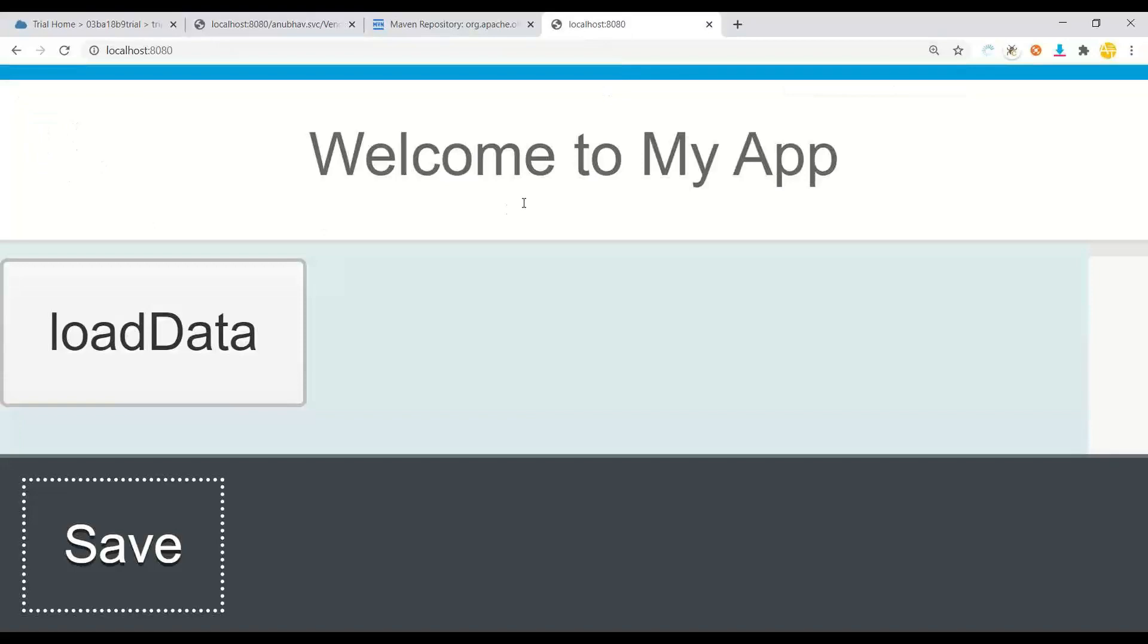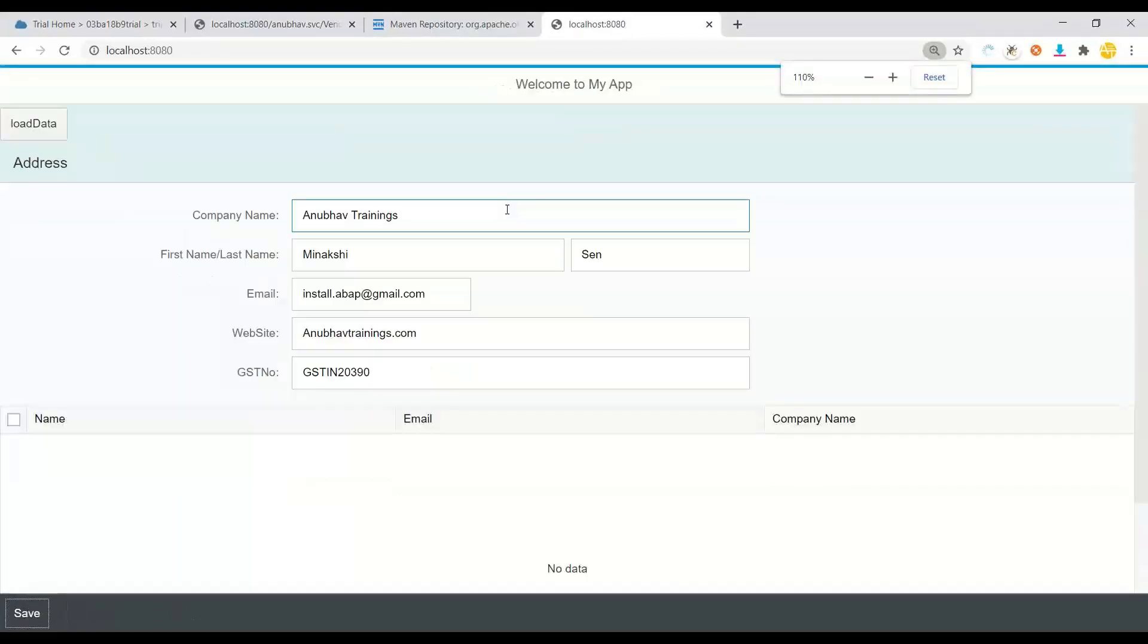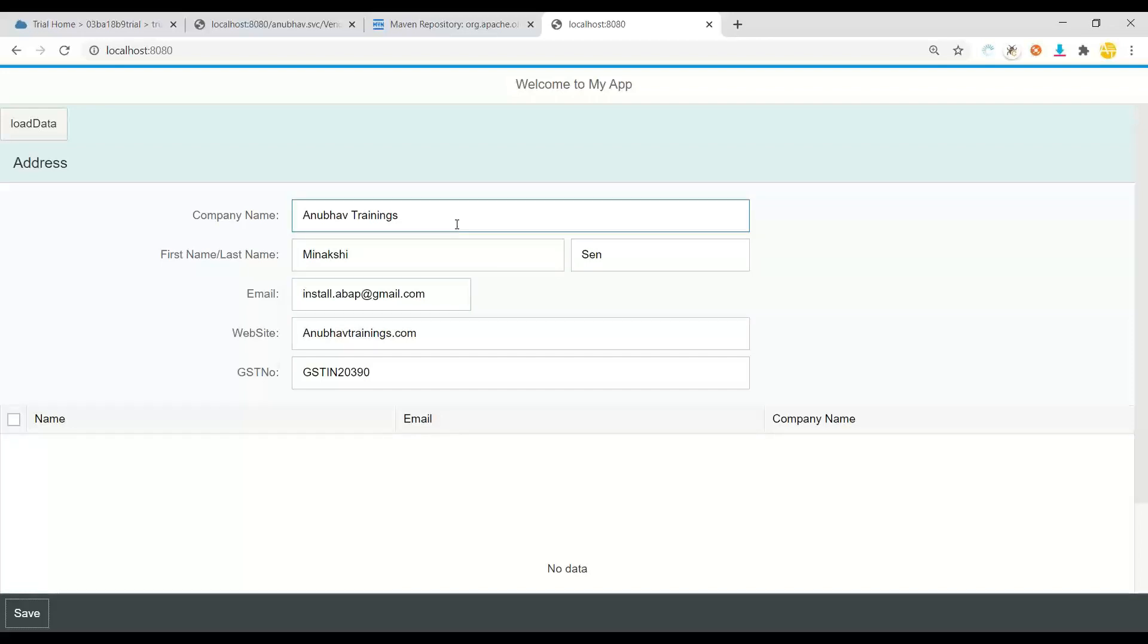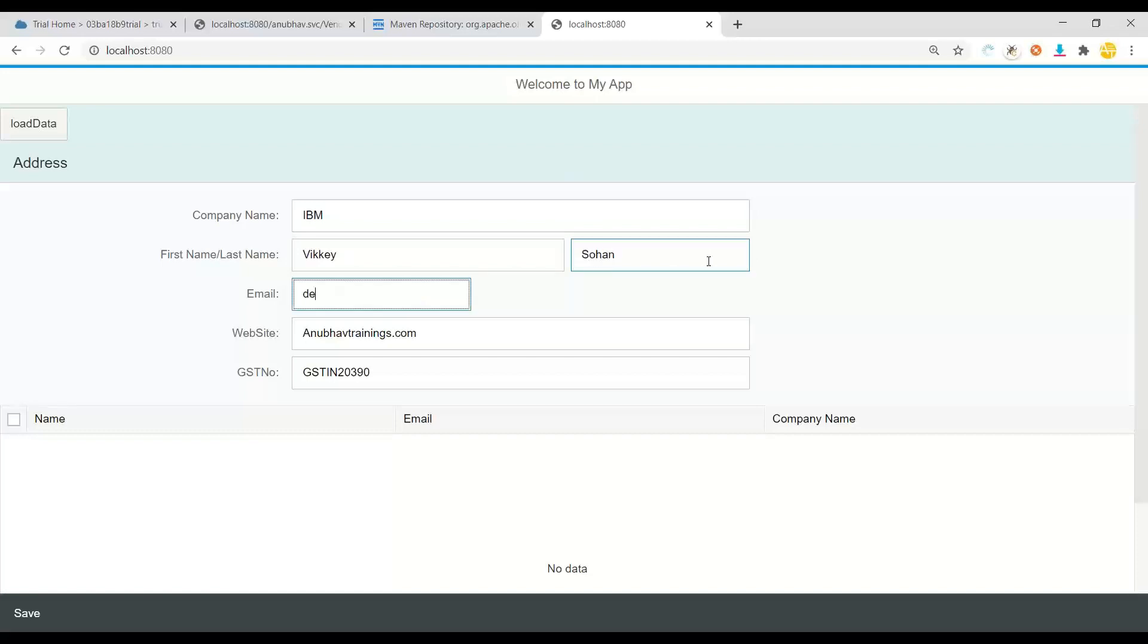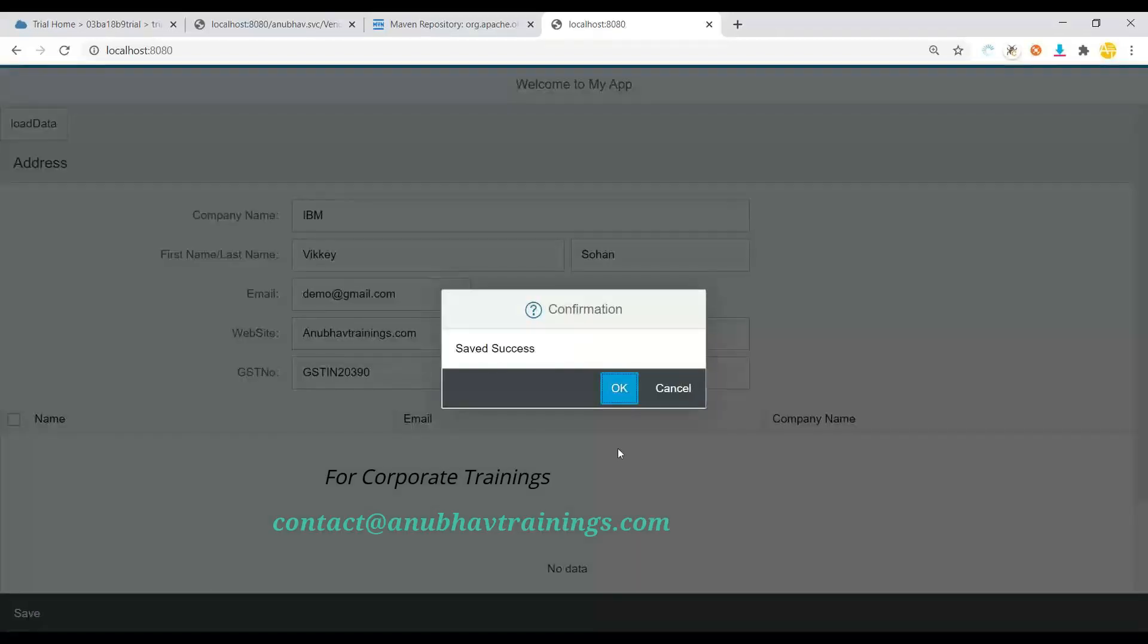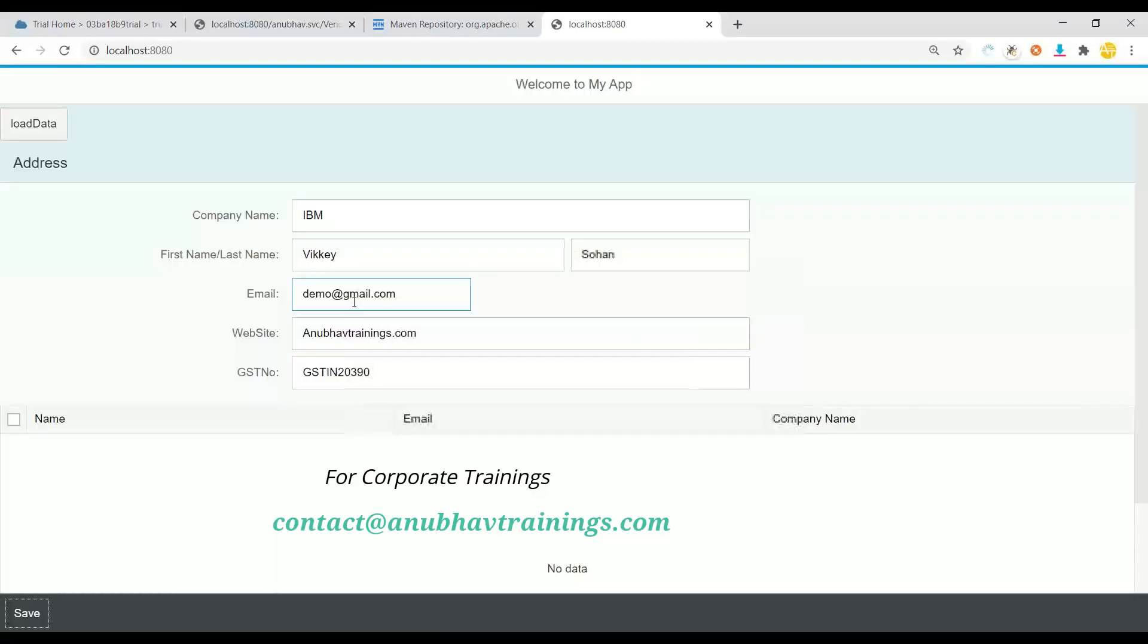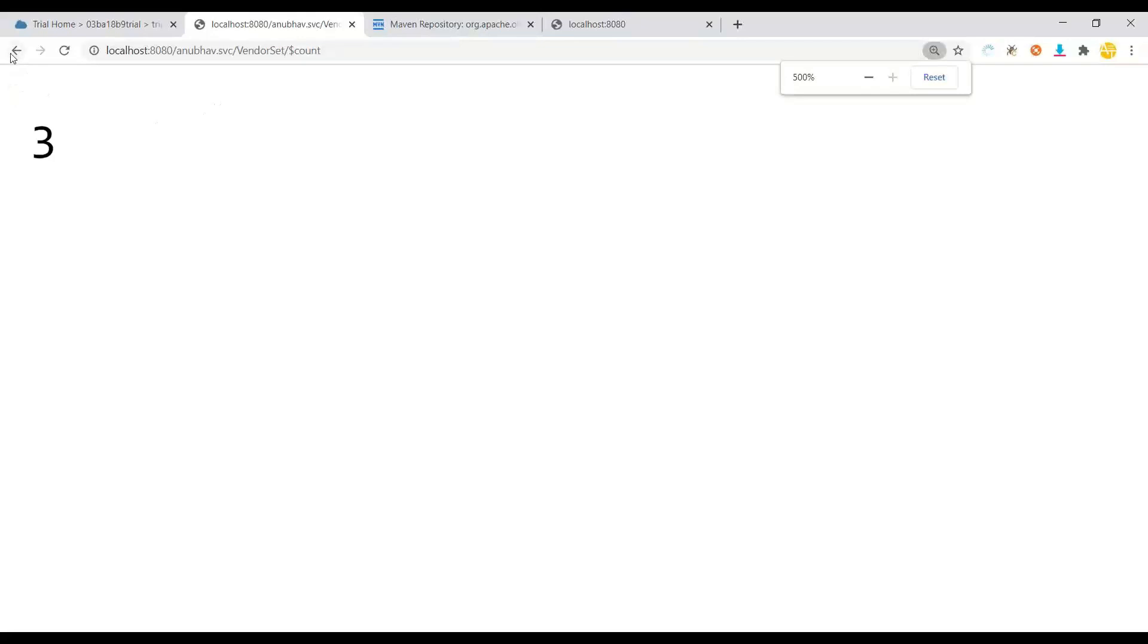I'll go back to my Fiori app which is running locally using the plain Spring API which we developed in the last session. And I will insert a new record here. Let's put IBM and I say wiki. Sohan and I say demo at gmail.com. Anubhavtrainings.com and GST number. Let me save this record. The record has been saved. And if I go back to my OData and do vendor count now, if I refresh, I've got one more record inserted. Fantastic.